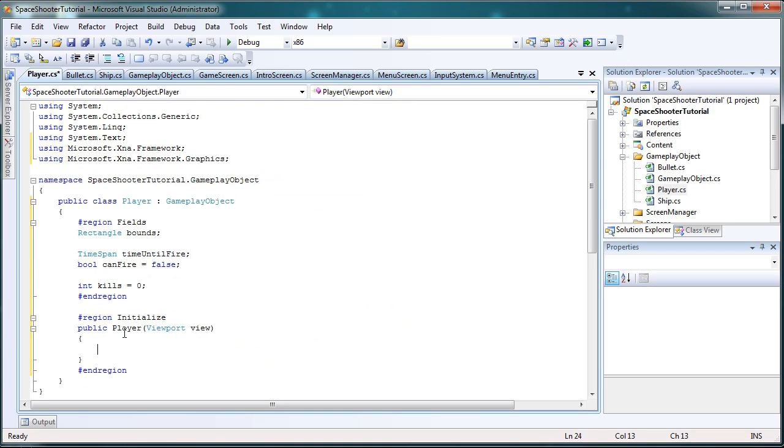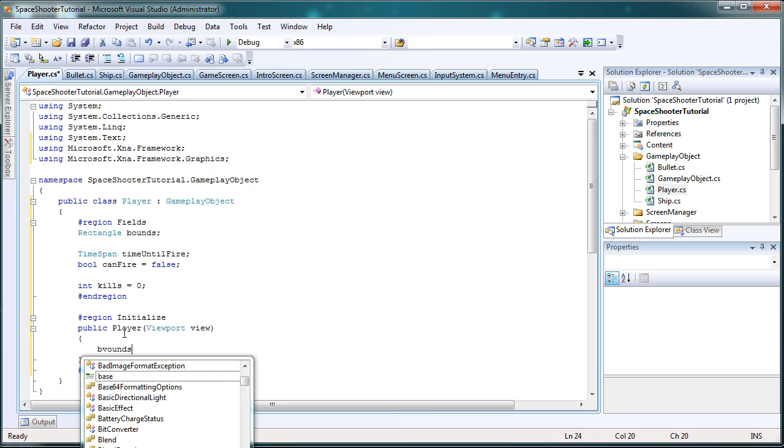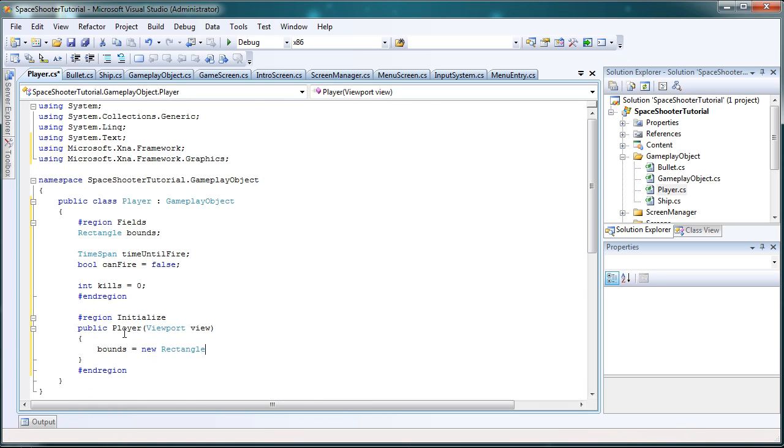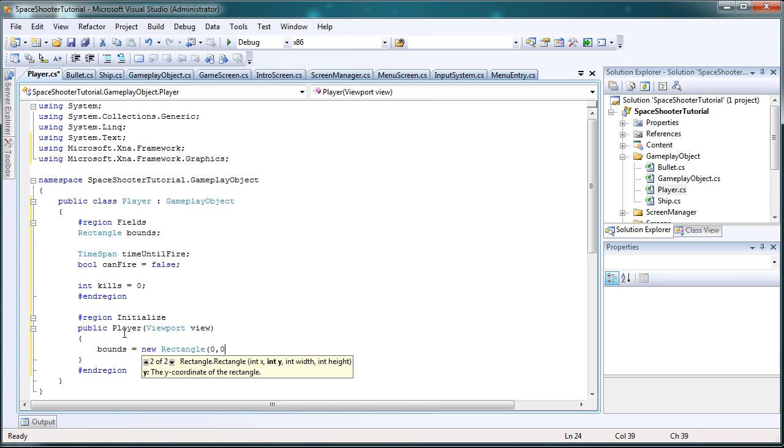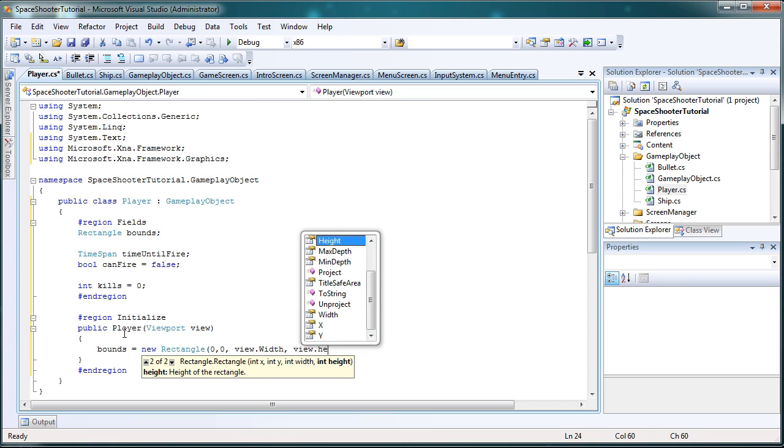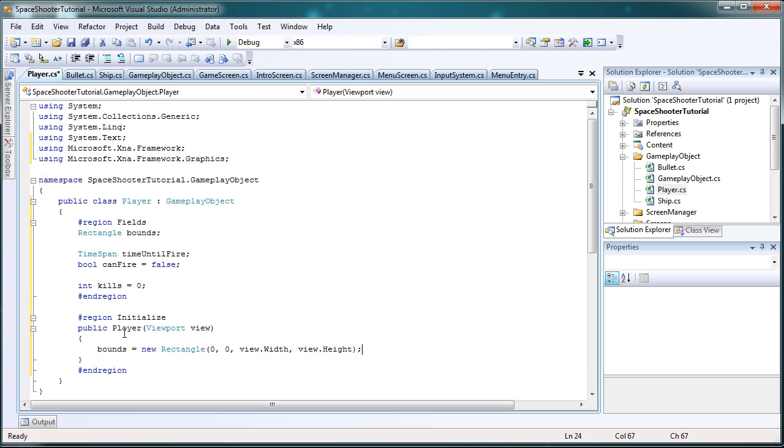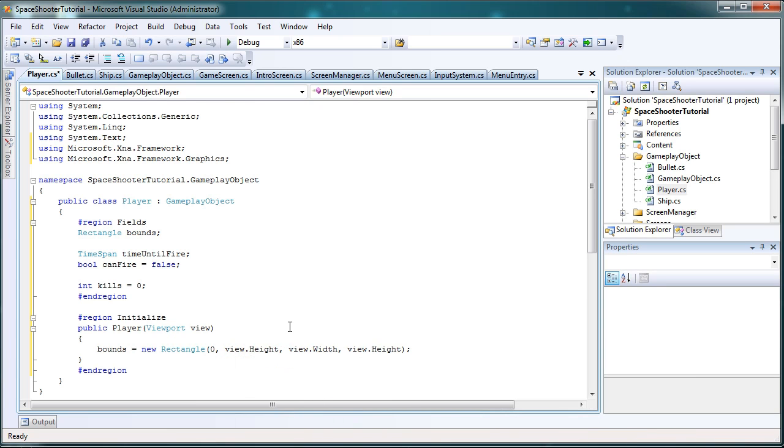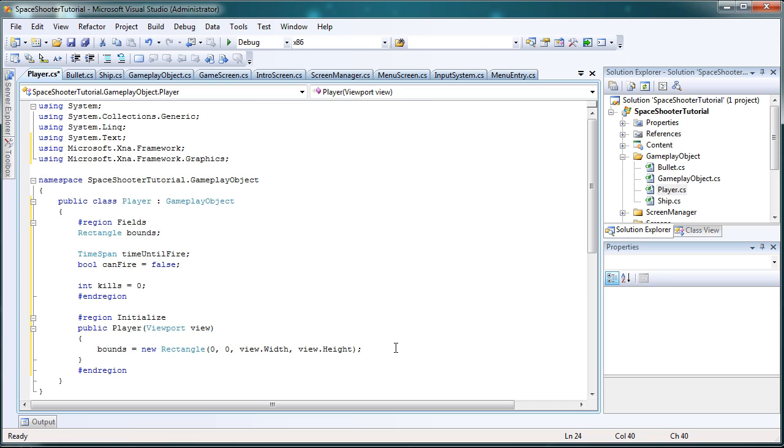So, the view bounds equals new rectangle, 0 comma 0. Again, you might want to change this up if you want it more object-oriented or more dynamic. View.width, view.height. So that way, it's the complete game window we can travel. If you want to travel the bottom half, just set the height from 0 to view.height divided by 2. But for now, we'll just do the top left to the bottom right, so the full game window we can travel.